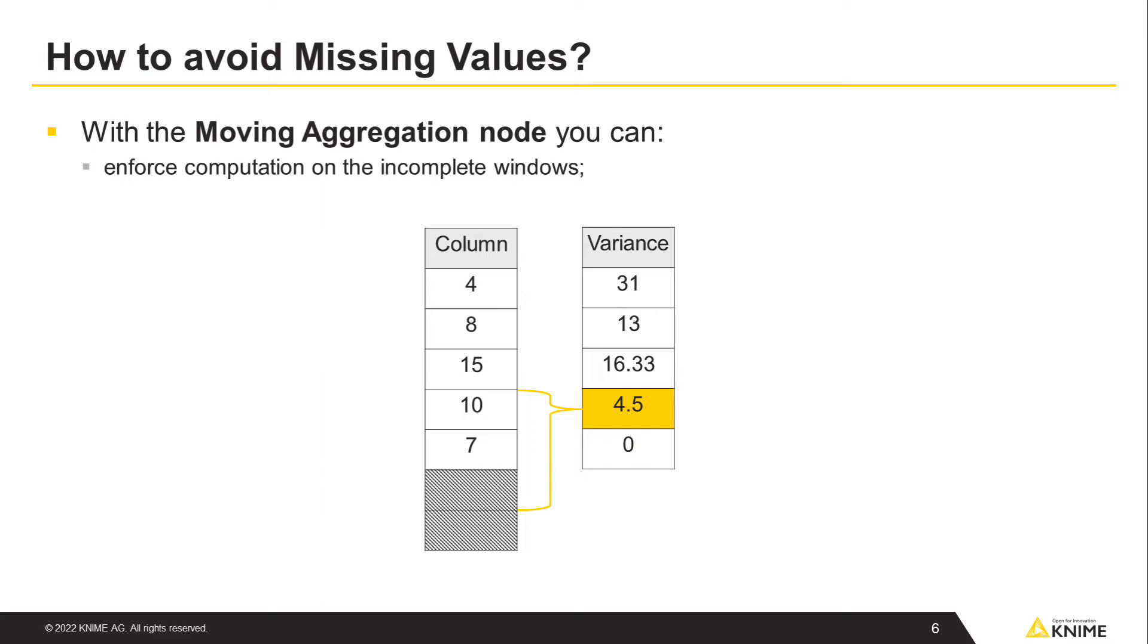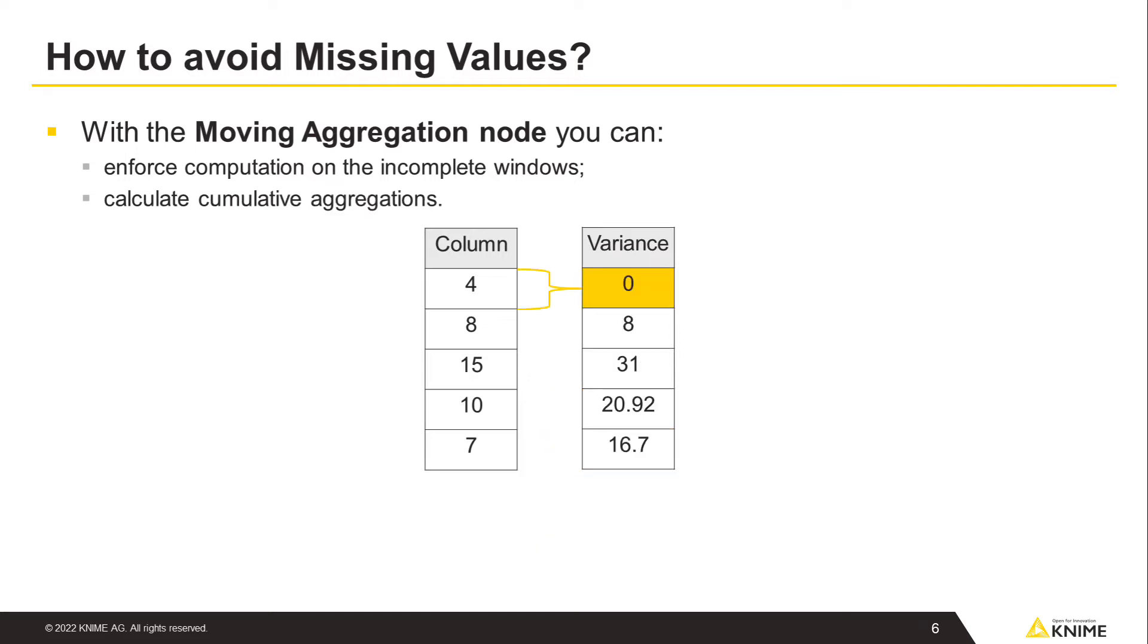With the moving aggregation node in KNIME, we can enforce computation on the incomplete windows, which results in this output. Furthermore, the moving aggregation node can calculate cumulative aggregations, which means aggregating the values from the first row to the current row, accumulating each data point one by one until we reach the end of the dataset.